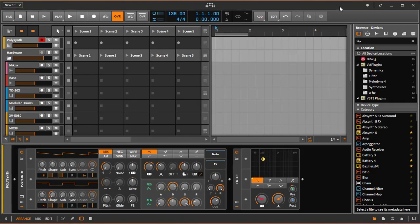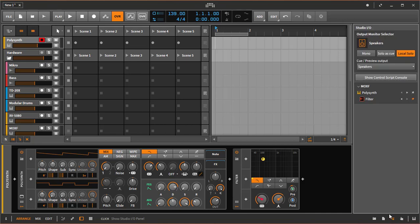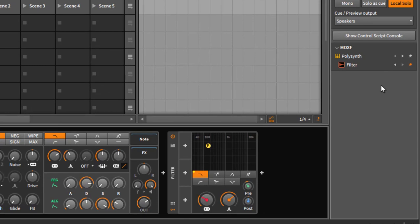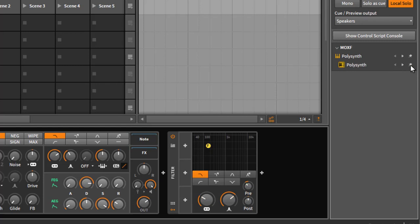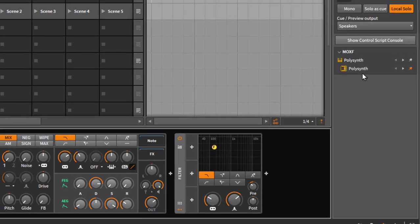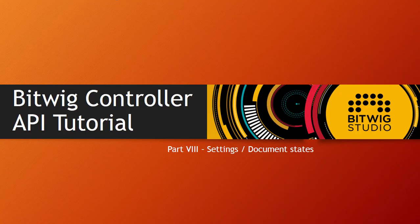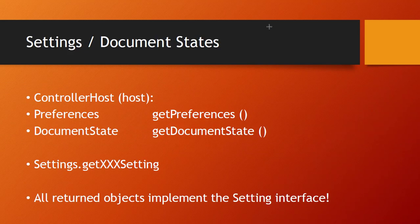Before that, I wanted to show you that you can also pin a track, which I covered in the previous track bank tutorial. In the last tutorial we also looked into devices — we added a cursor device which now appears in the Studio IO panel and can be navigated like the cursor track. You can also pin the device, so if I pin it, it sticks to the Polysend; selecting a different device like the filter will still keep the Polysend controlled.